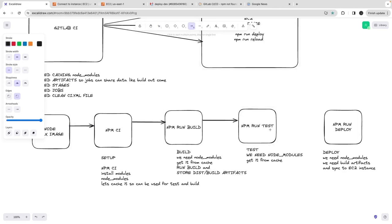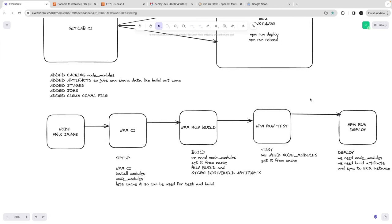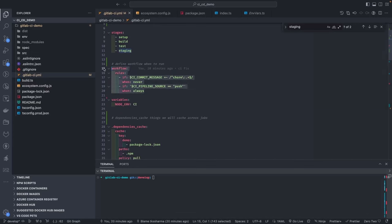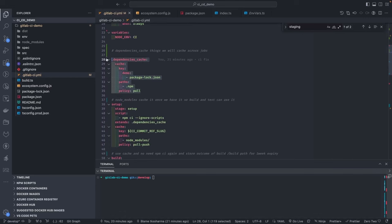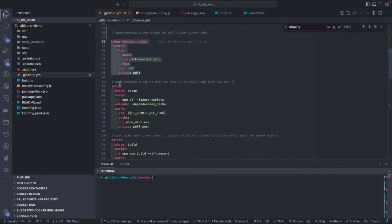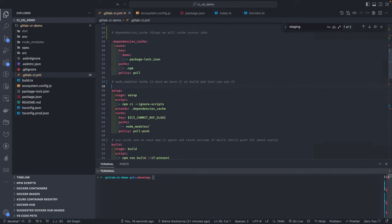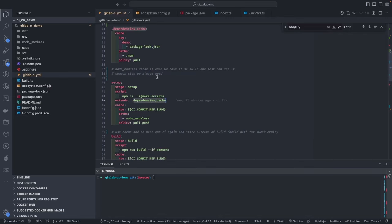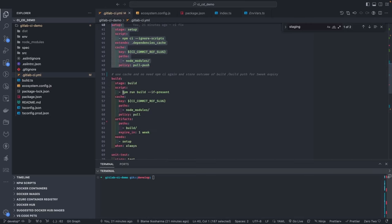All jobs are divided into different stages. Looking at the GitLab CI file: the default is Node 16 image, there are different variables, and there is a dependency cache configuration specifying what to cache, the cache key, the policy, and the path. The setup job is the base job — it runs npm install, creating a dependency cache of node_modules.